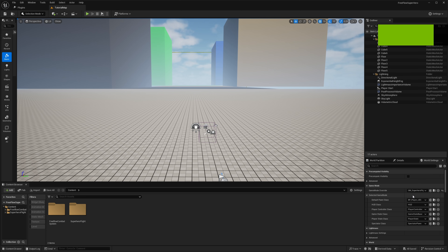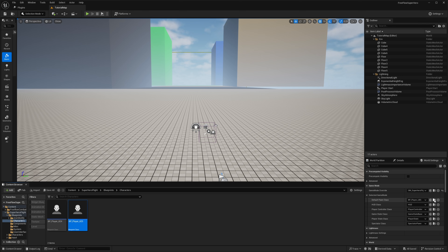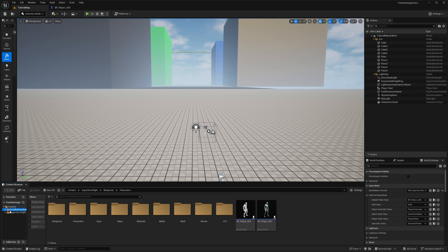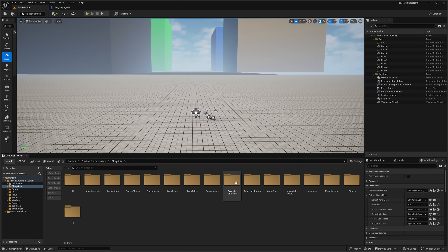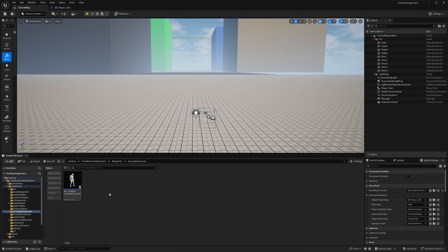Now that we've restarted the project, we can search for our characters. Go to Game Mode in World Settings, then Game Mode Default Pawn Class, and click the button to browse to your character — you can use UE4 or UE5, I'm going to use UE5. We also need to find the free flow combat character, so go to Free Flow Combat, then Blueprints, then Example Characters, and open up the free flow combat character.